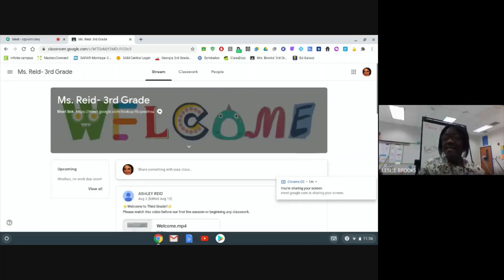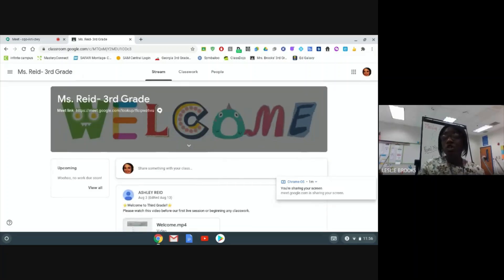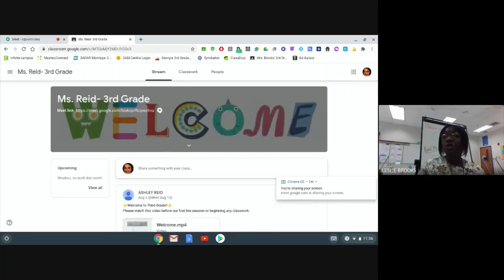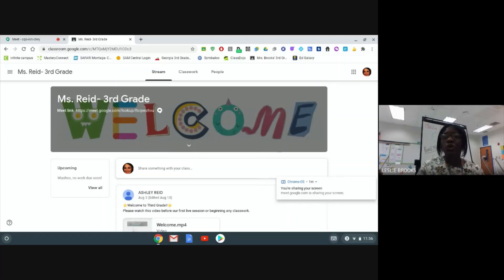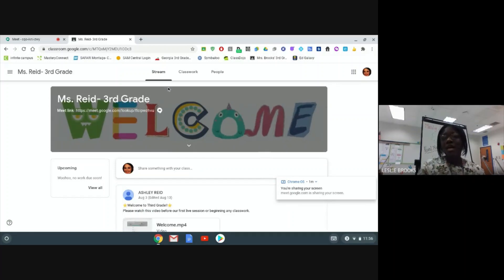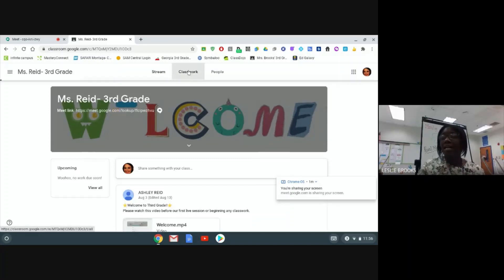Next, I'm going to show you how to access your classwork tab so that you can access an assignment and turn it into your teacher. So next, I'm going to click on my classwork tab.